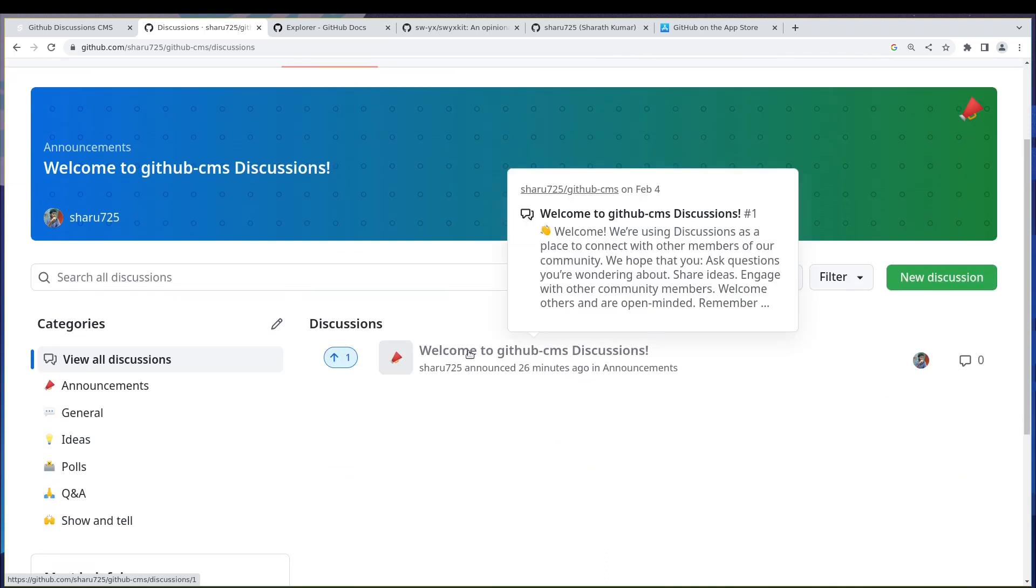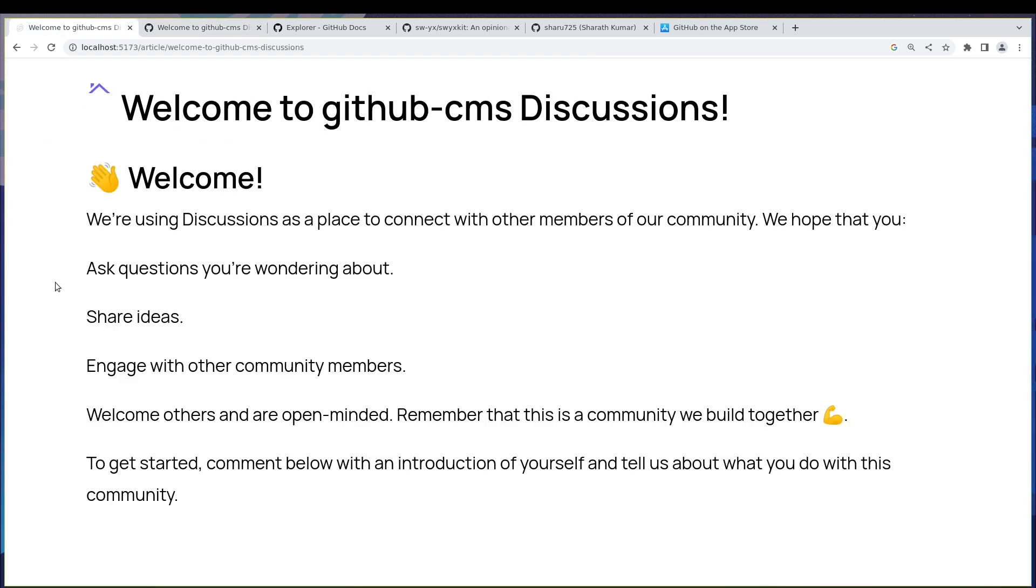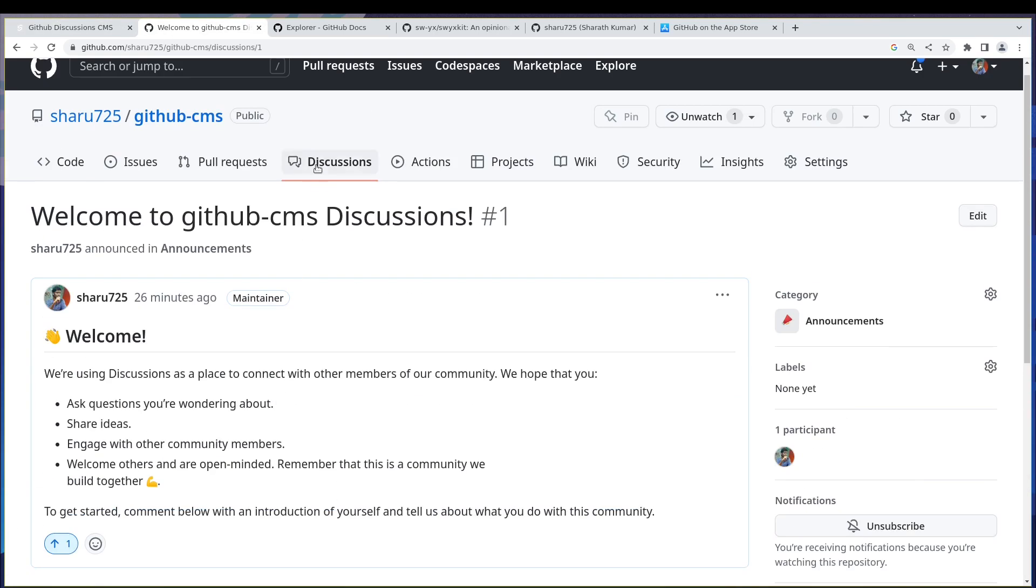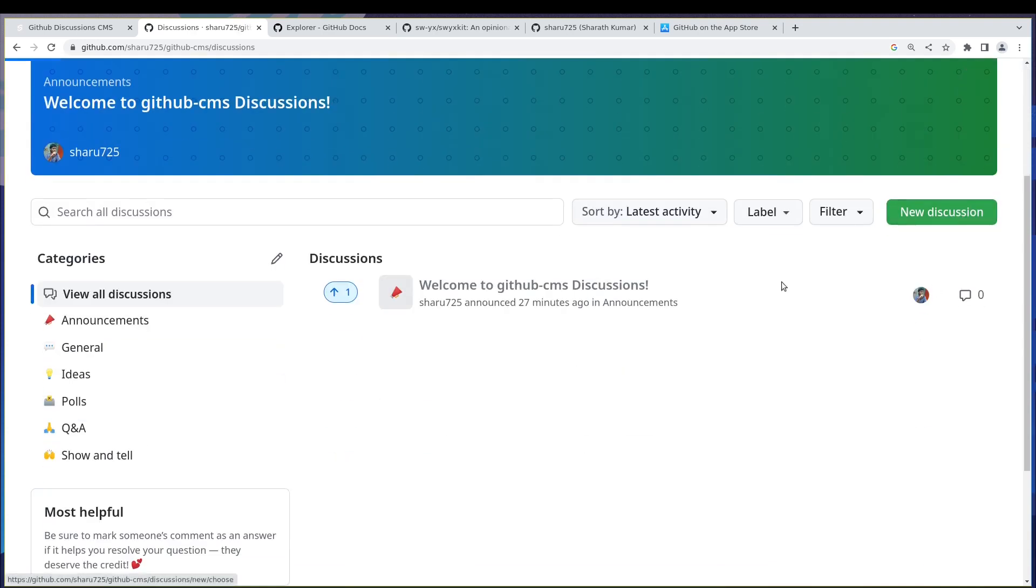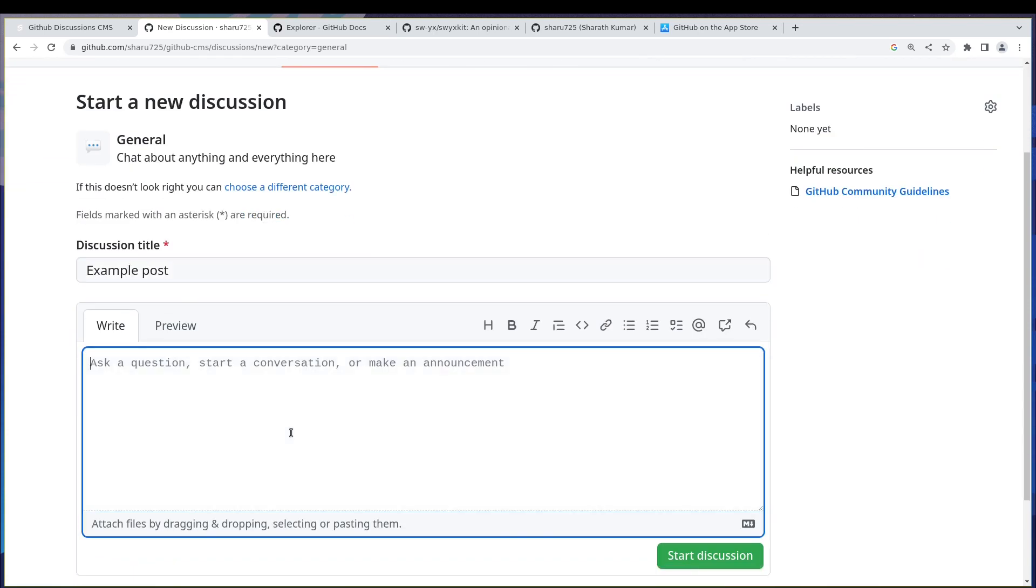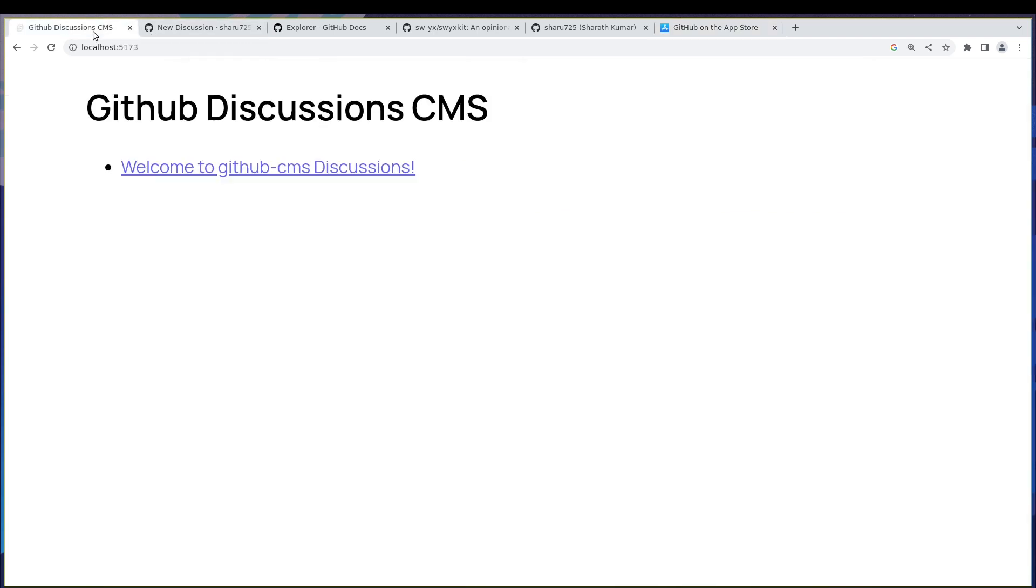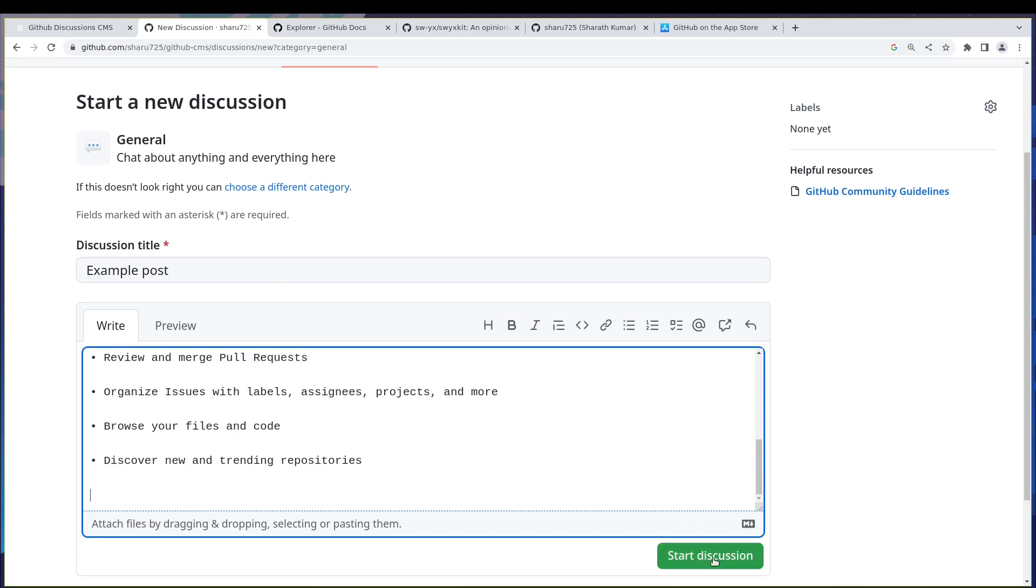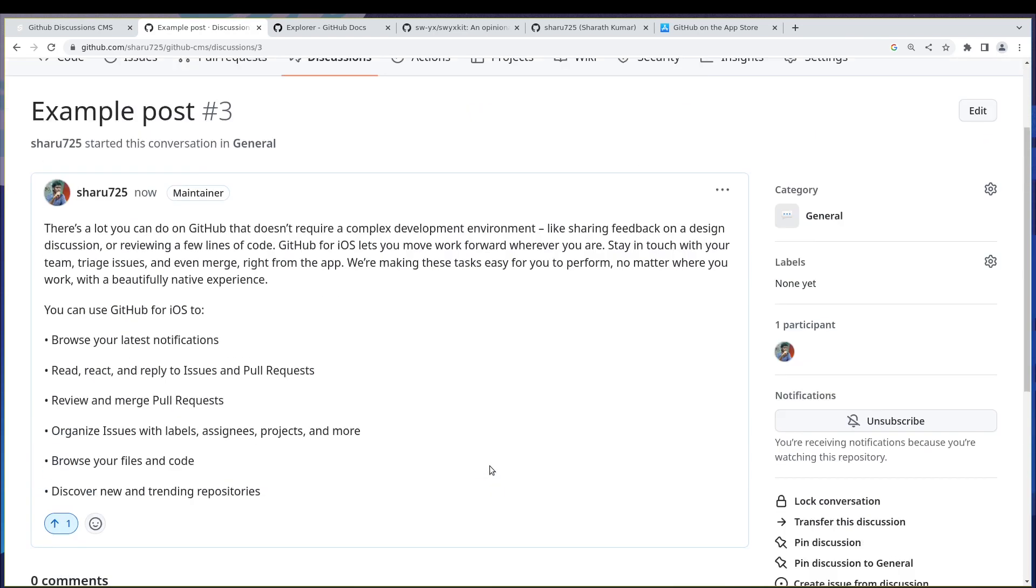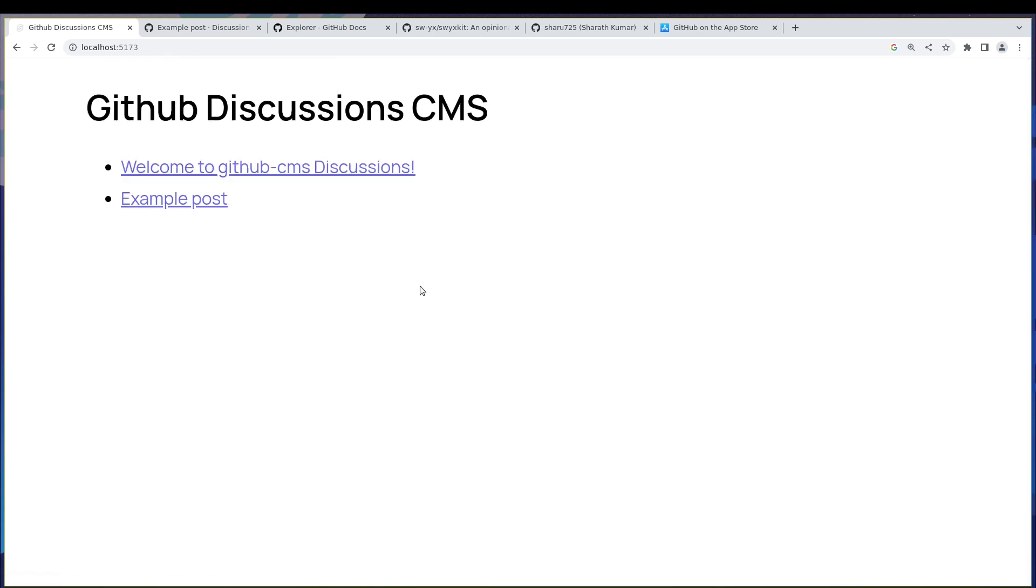And this is the post that I just wrote and that has come here. So if I open it, that is the content. Now imagine I add another discussion, maybe something like a general discussion and I add an example. I can add some content, let's say I add some paragraphs from here. I'll tell you why I have this open and add it here and start discussion.